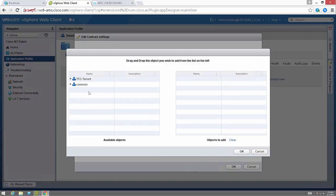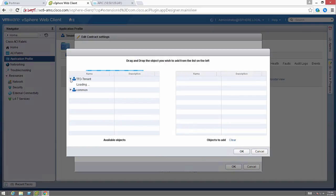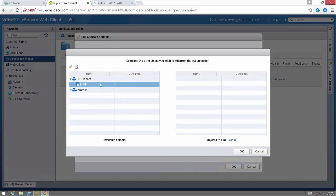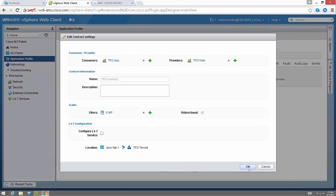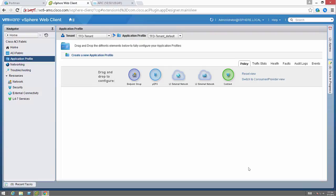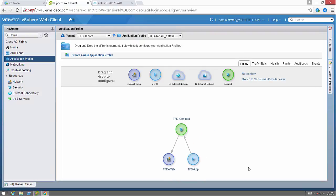So now I can go in and find that filter, select it, drag it to the right, click OK. And now I have an application profile.